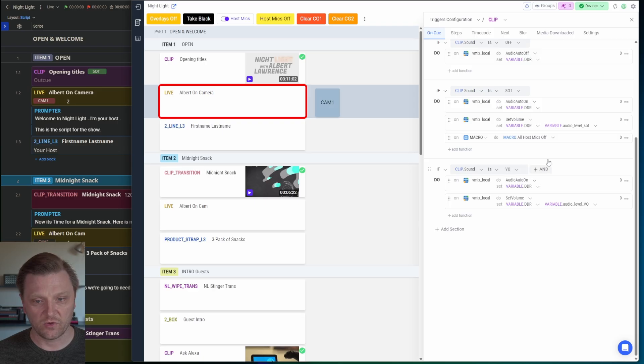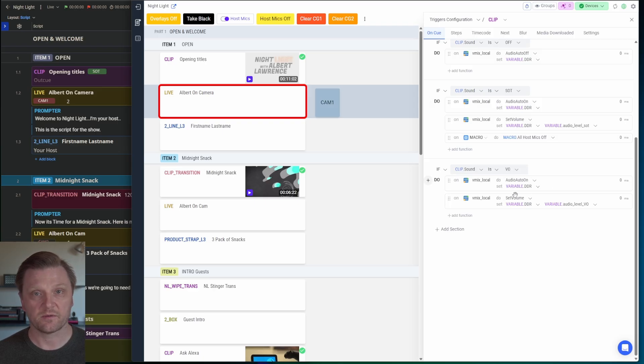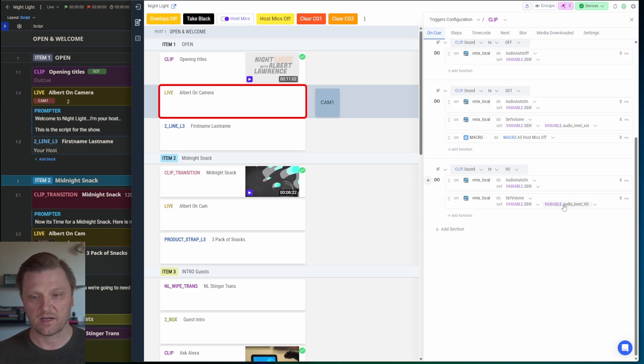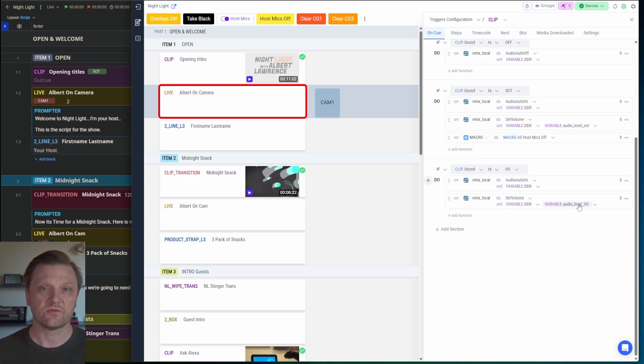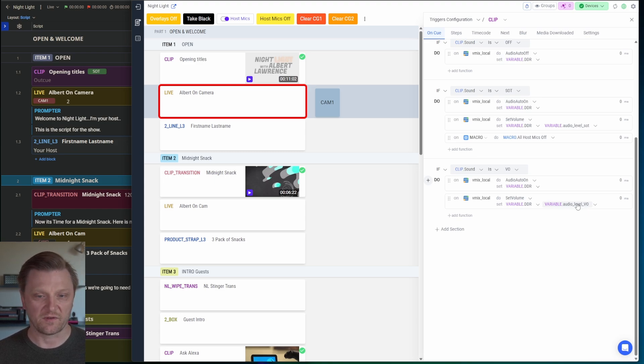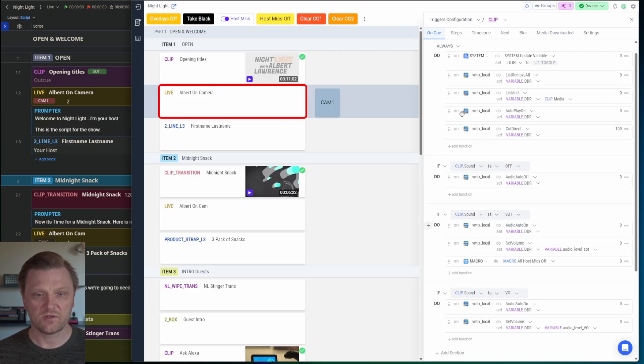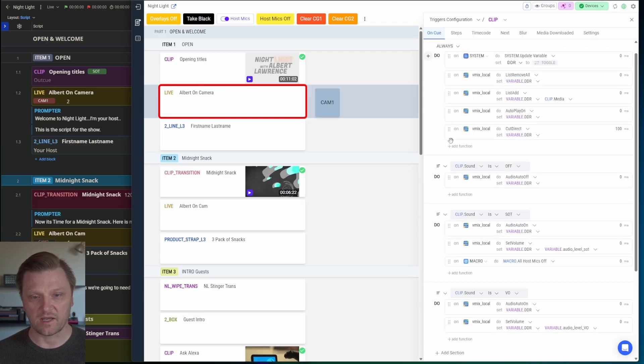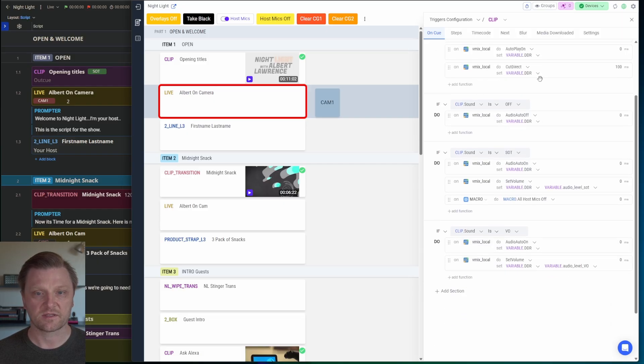If the sound is voiceover, I'm going to do something similar, but I'm not going to turn off the host mics. And I'm going to set this audio level to the level I want for voiceover, which is about 50%. So you can do pretty powerful stuff with these fields and with Automator logic like this.